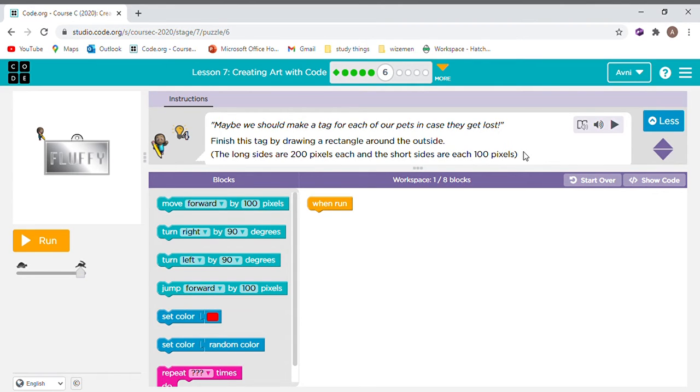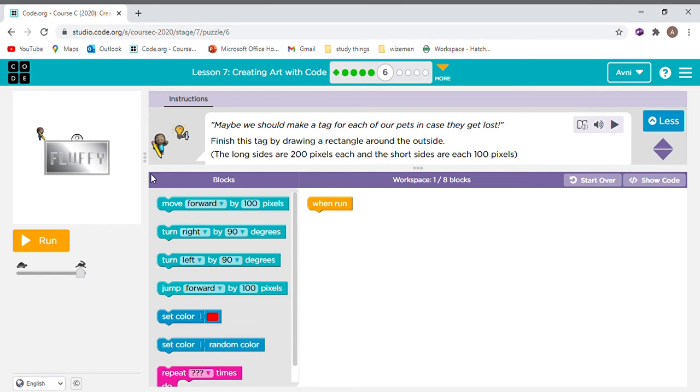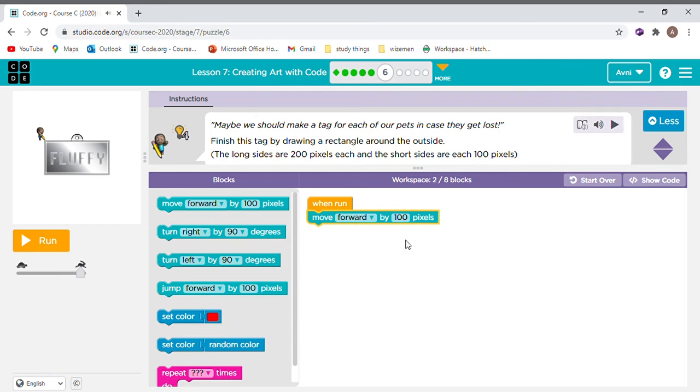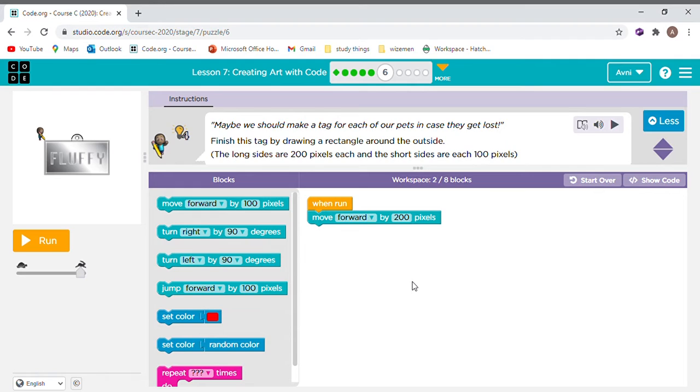Maybe we should make a tag for each of our pets so they get it, so in case they get lost. The artist has a dog called Fluffy. So we need to make its corners because he is finding it hard to do that. The longer sides are 200 pixels. So what will we do first? That's right. We will do it by 200. Because these are 200 as it says. Not 20.